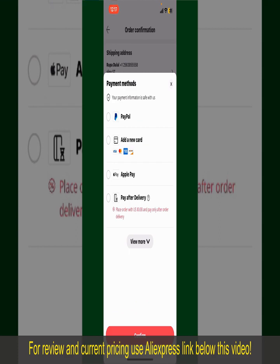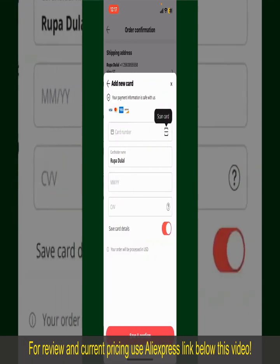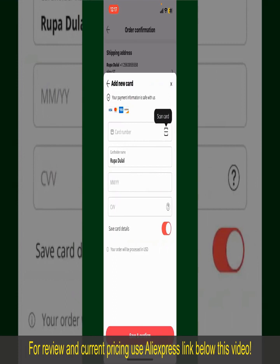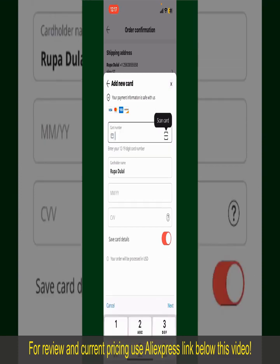Select one of the options as a payment method. In my case, I'm going to choose the Add a New Card option. Go ahead and pick one of the options. You can then scan your card with the help of the scanner button, or manually enter your card number in the text box.